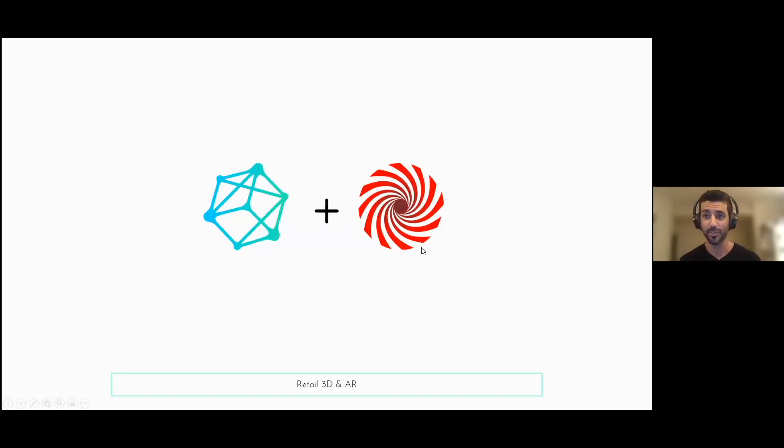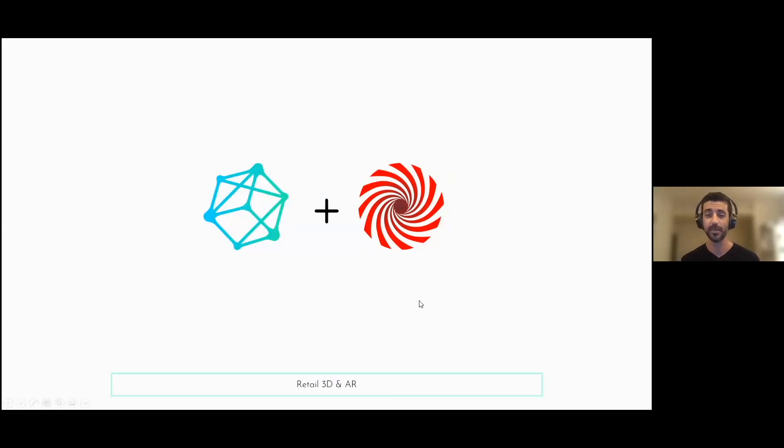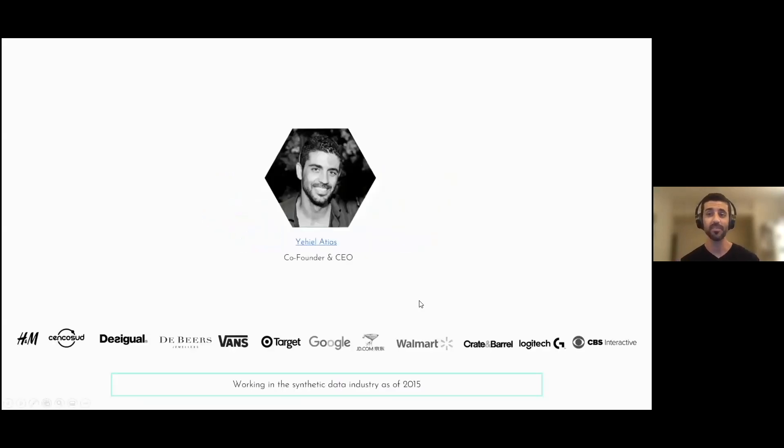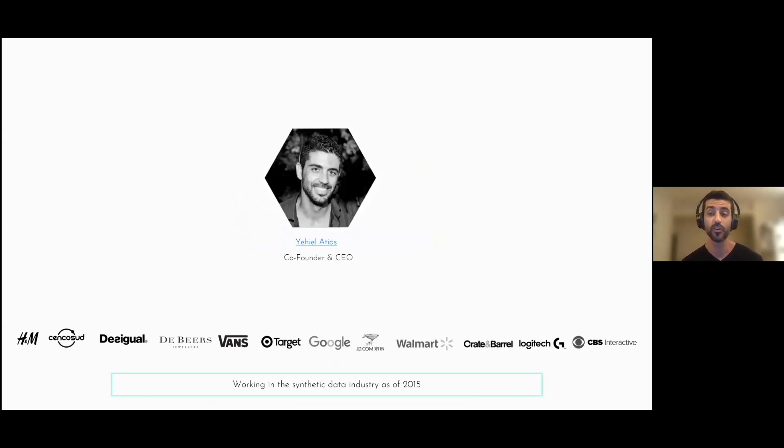Hey everyone, my name is too hard to pronounce and I'm Hexa's CEO and one of the co-founders. For the past five years I've been working with Fortune 500 retailers and their equivalents around the globe to completely change the way they visualize and communicate their products using synthetic data.